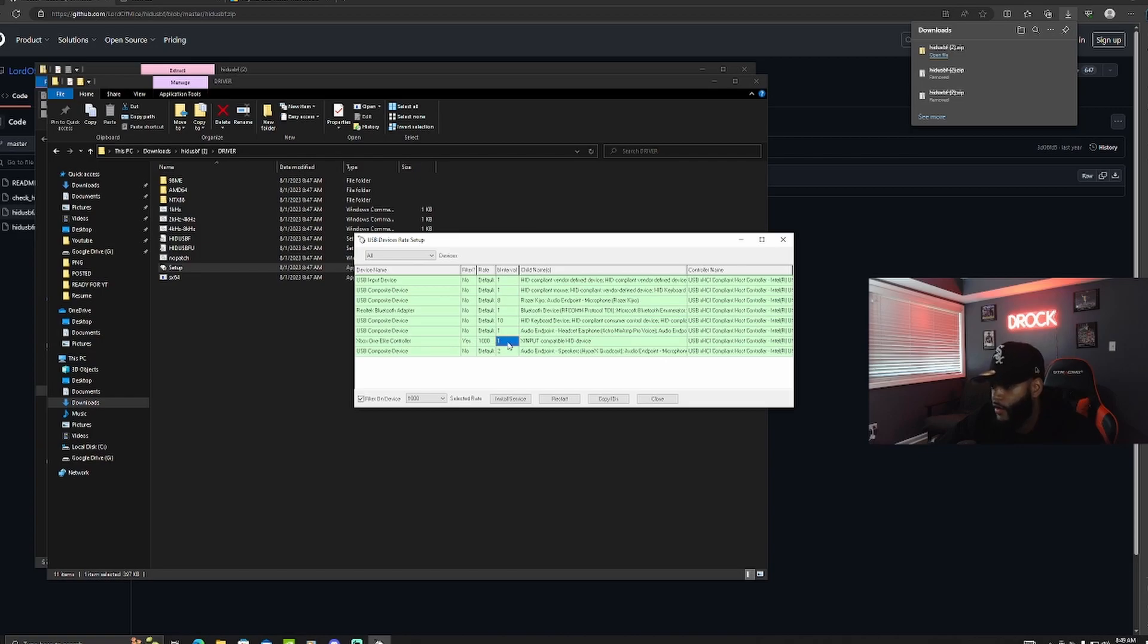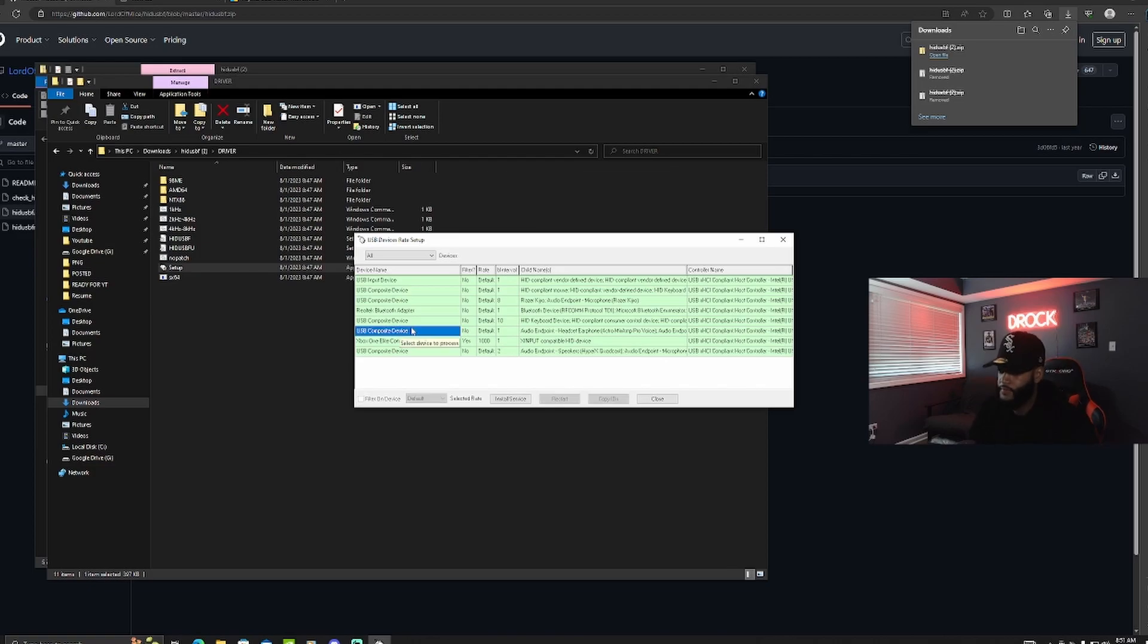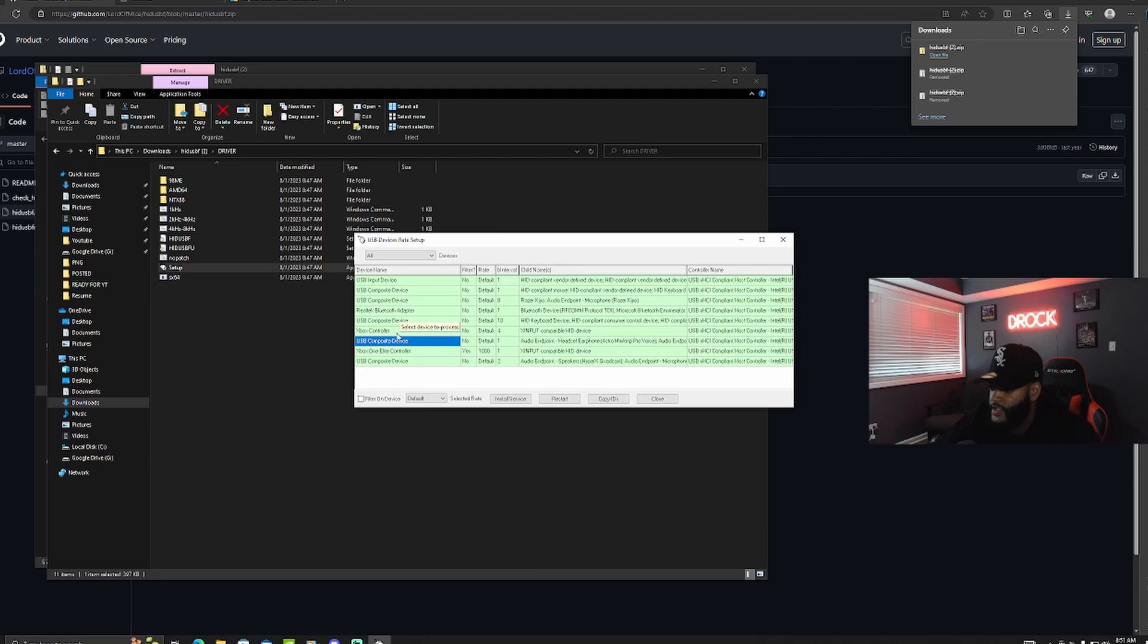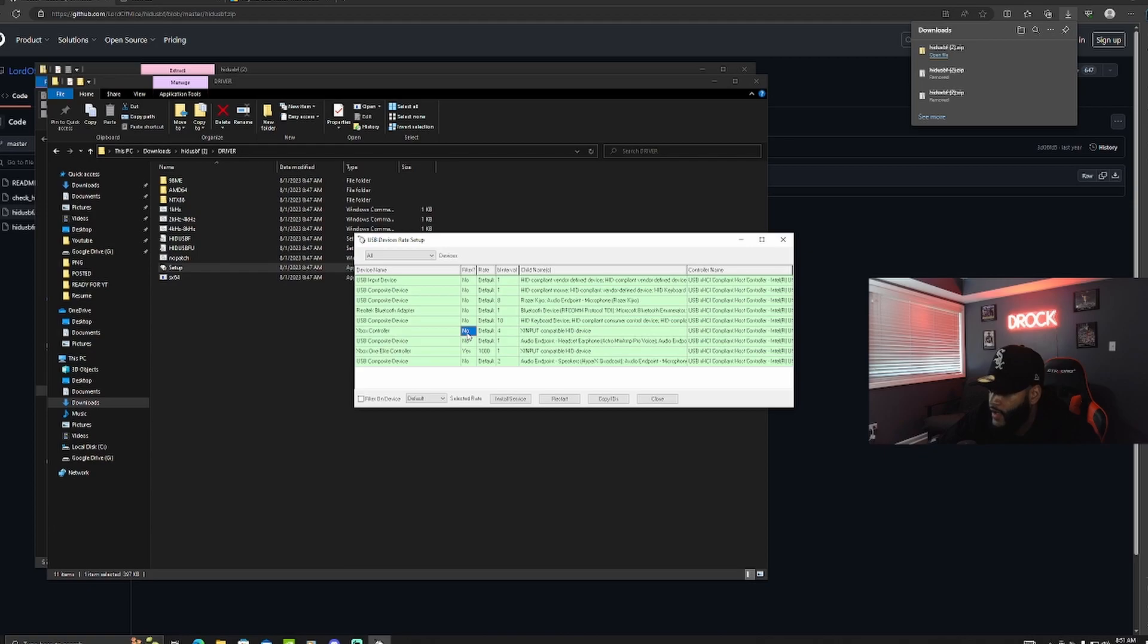So I'll plug in a controller that's not overclocked and we can go through the steps. So I just plugged in the controller that's not overclocked. As you can see it's this Xbox controller. It says no right here, default 4. So what we need to do is overclock it.